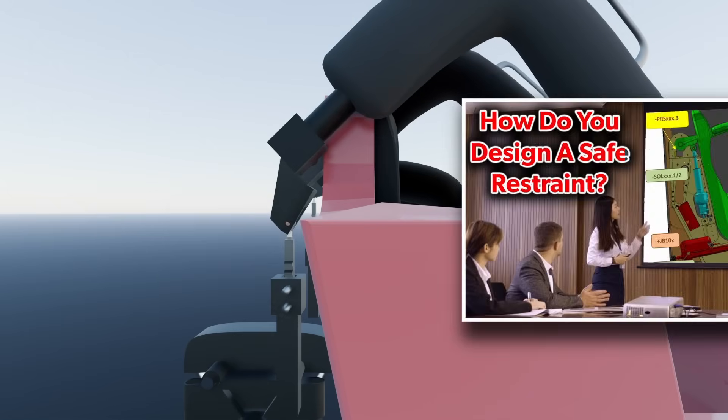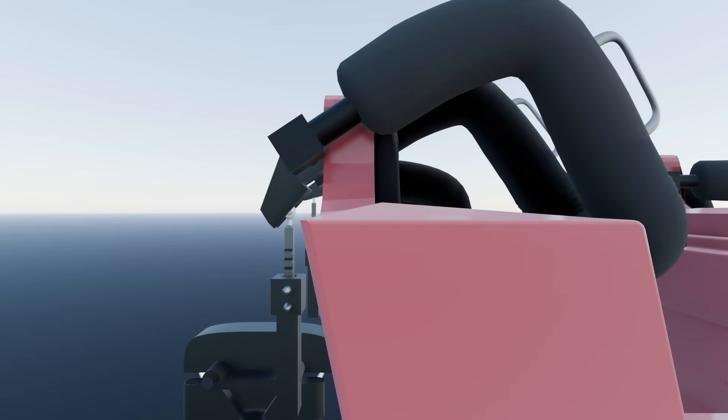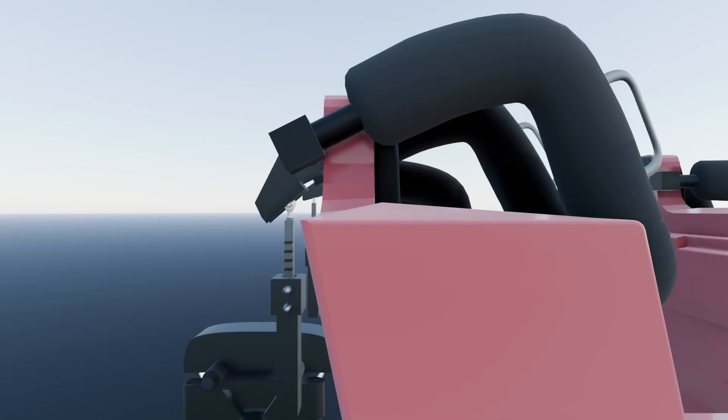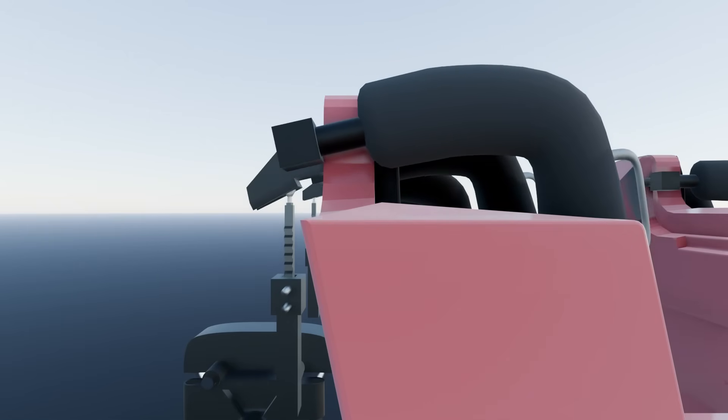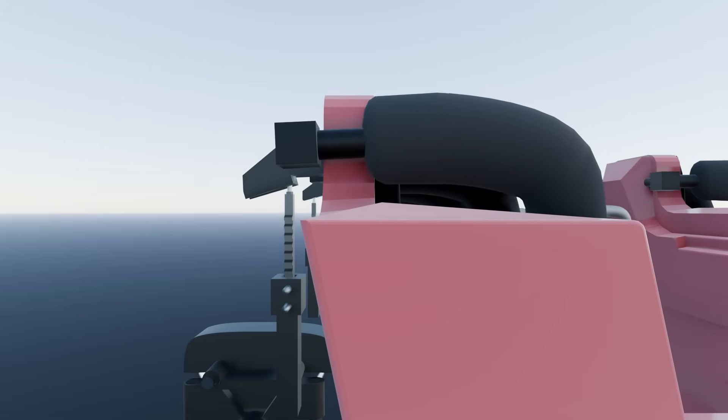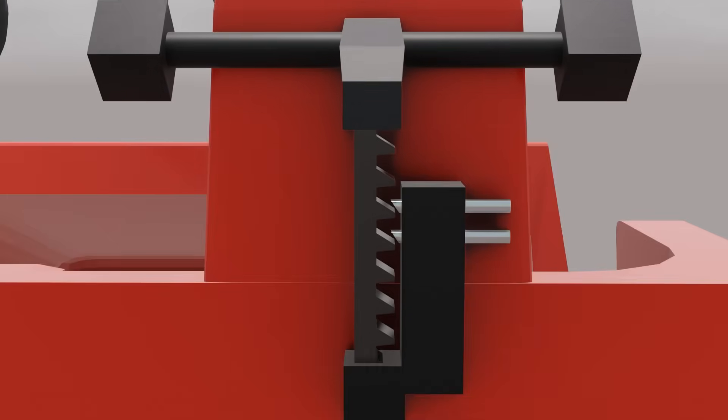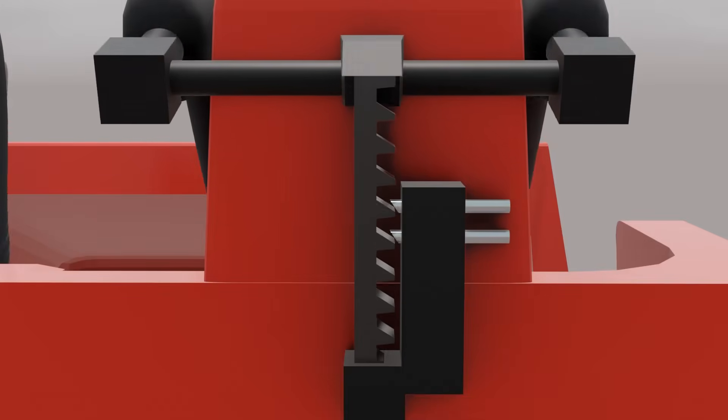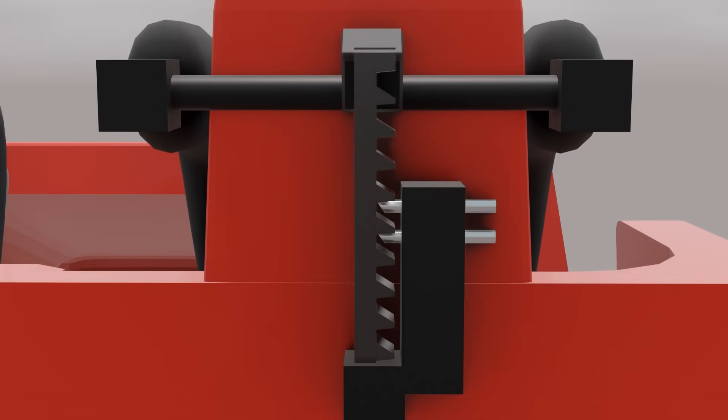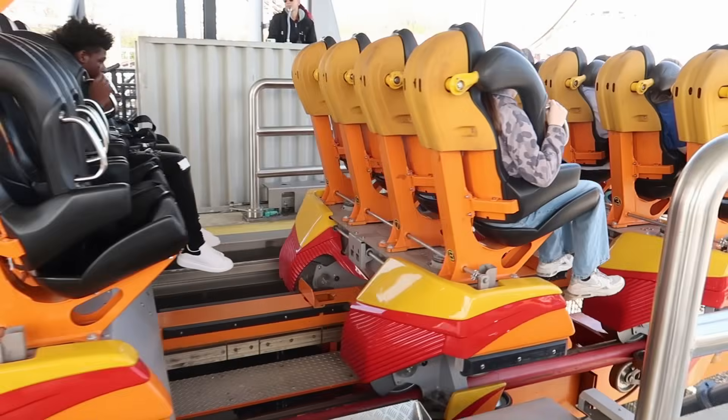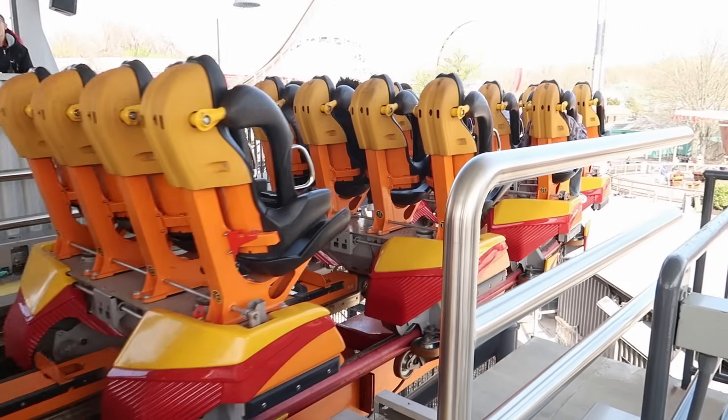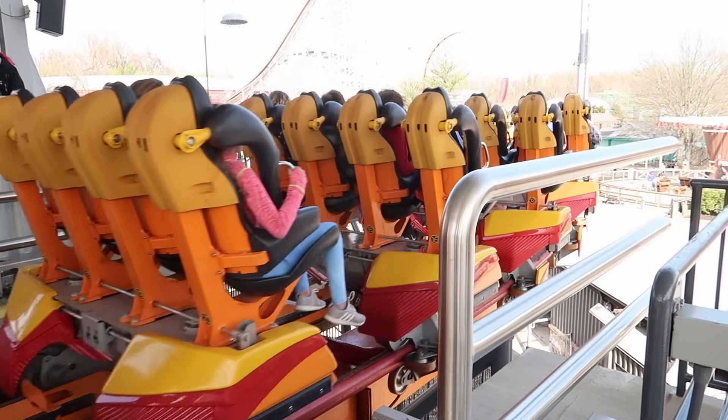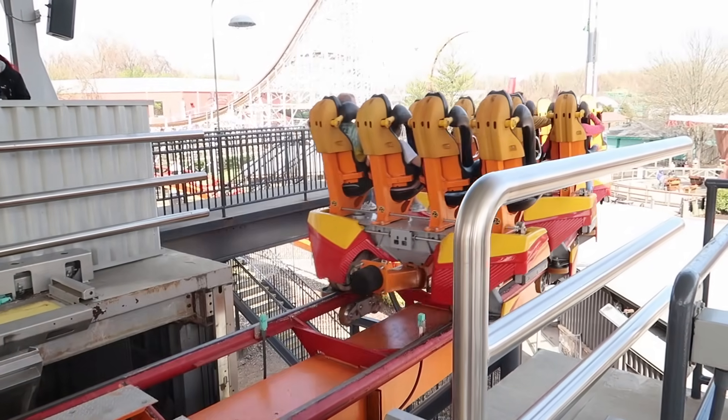The situations where this experience is reported to have occurred are coming from rides with ratcheting restraints. As we discussed, these restraints have a set number of positions they can lock into determined by the location of the grooves on the ratchet device relative to the locking pins. This, in effect, means that many rides with these restraints only have between 6 to 12 different possible positions for their restraints.